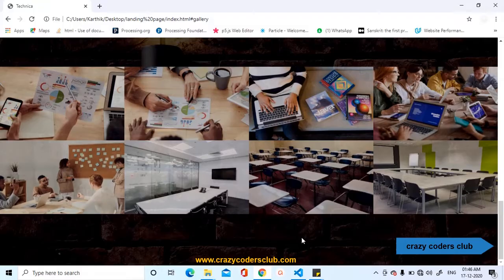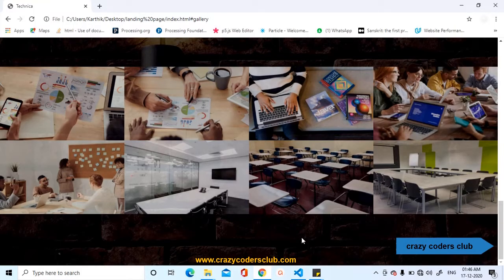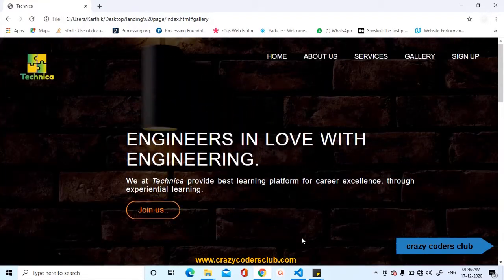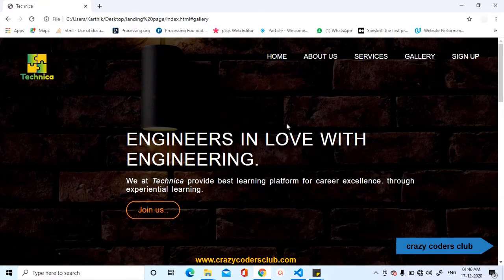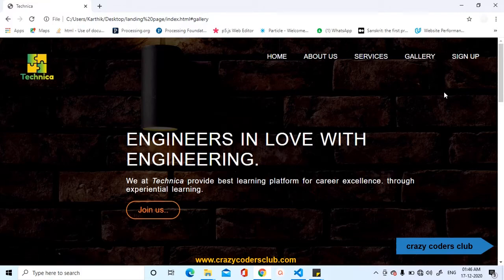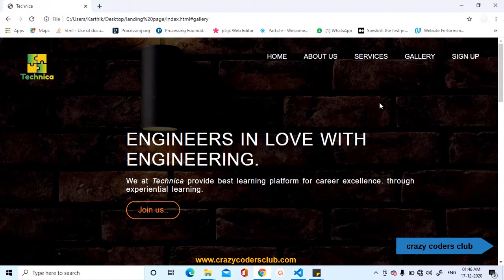Now, the part 5 is complete. By now, we have completed around 75% of the single page website development project. 25% is remaining that is sign up and the footer section. Thank you for watching. If you like the content, please consider us subscribing. Keep supporting us to bring more quality content on website development. Thank you.